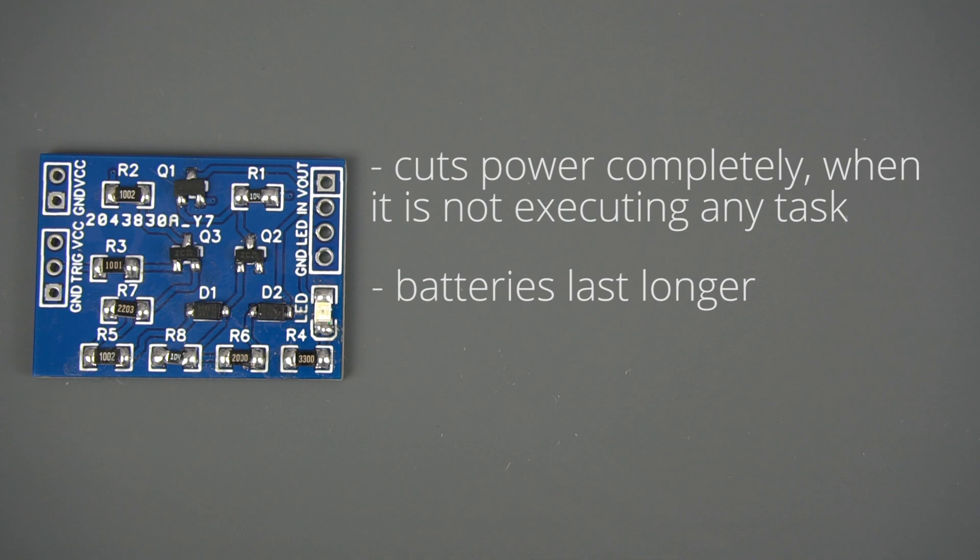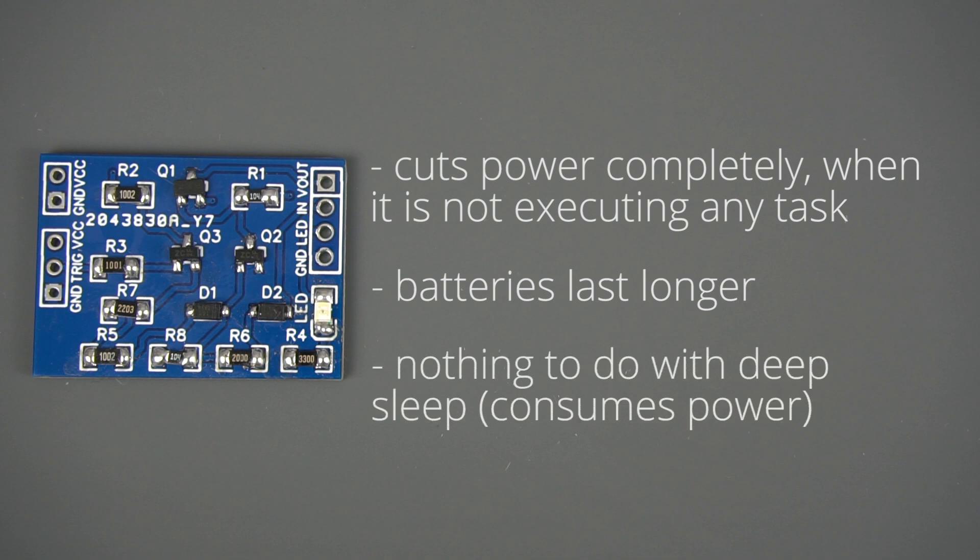This project has nothing to do with deep sleep, because with this approach your microcontroller doesn't consume power when it's not executing any task.